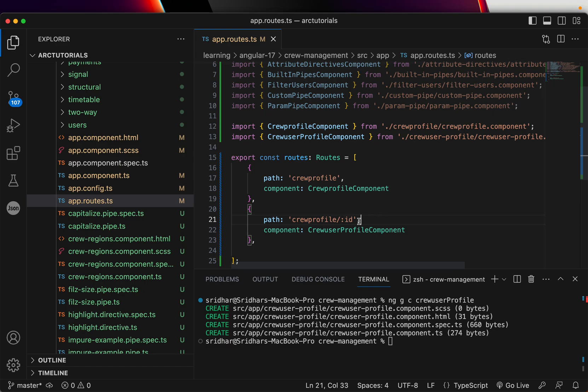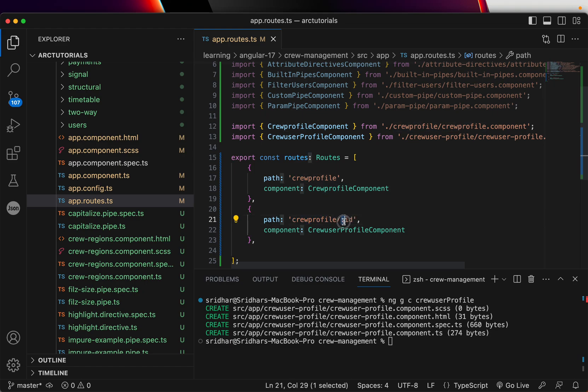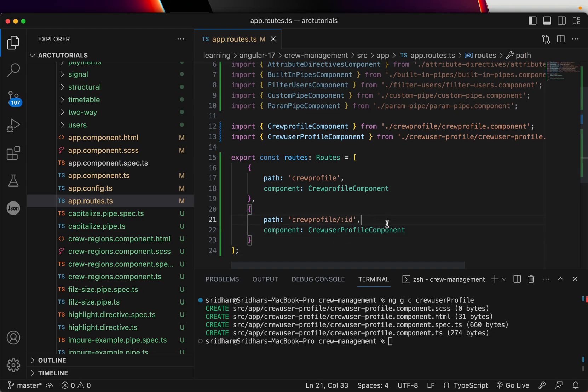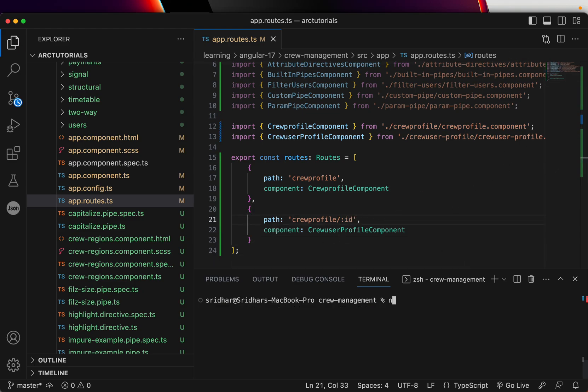So you write the route name slash colon. That means this is a dynamic value and it will be mapped to this particular component. That's how you define the parameters in the URL. Let's go ahead fire this and check ng serve.